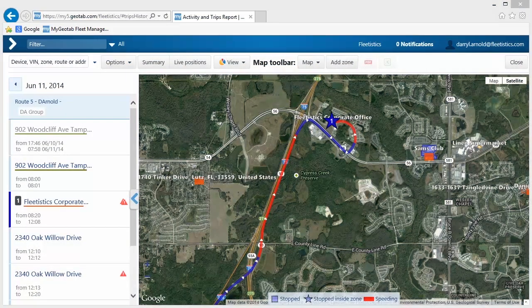Welcome to the GO System, your new GPS fleet management solution. Here we will discuss the setup and initial configuration of your new account.